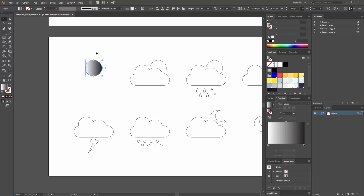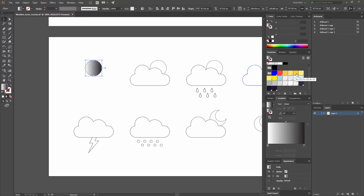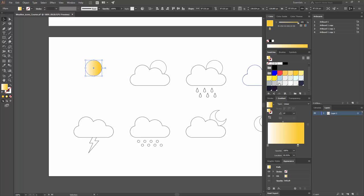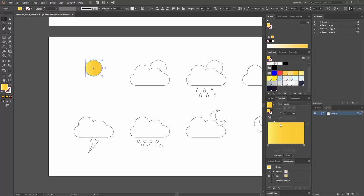I don't want a black and white gradient — I want to change the colors. I've pre-selected some colors I think could work. I want the sun gradient to go from a darker orange to a yellow. I'll select the orange color and place it on one stop. Now I have three colors — to remove the black stop I don't want, I simply click on it and drag it outside the gradient slider.